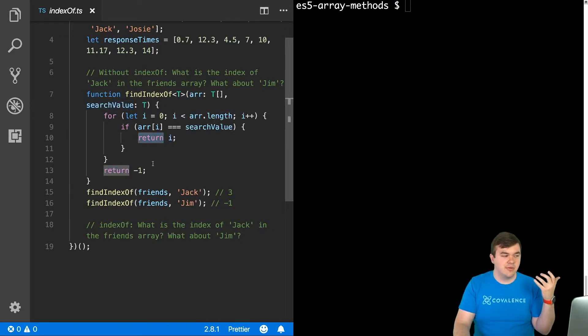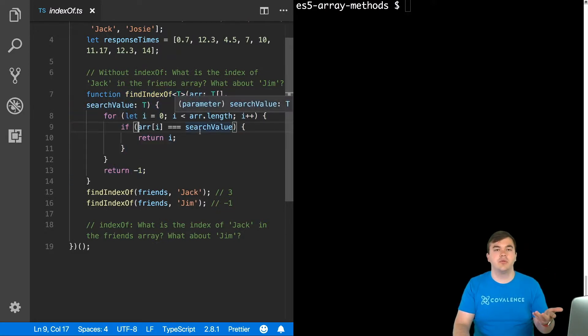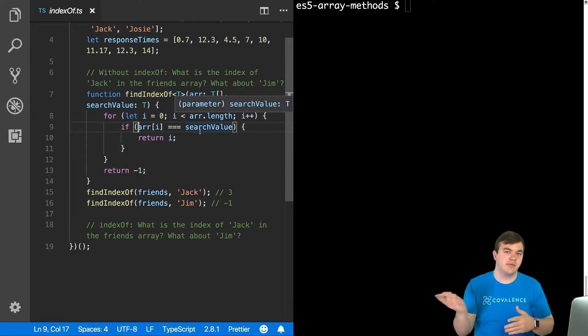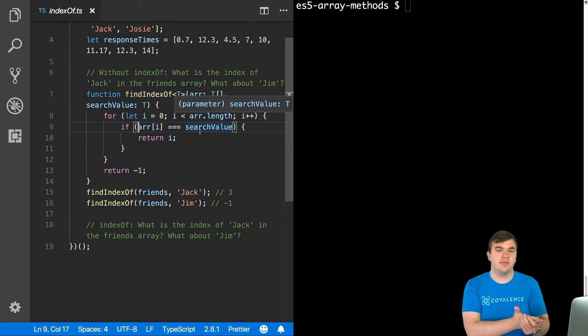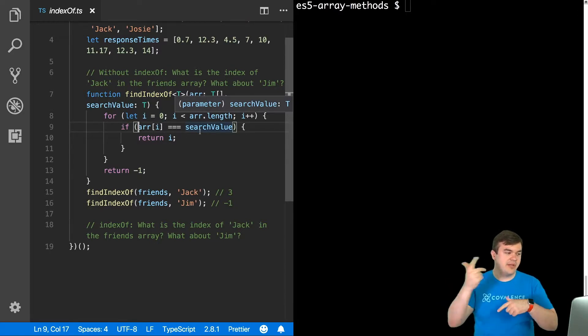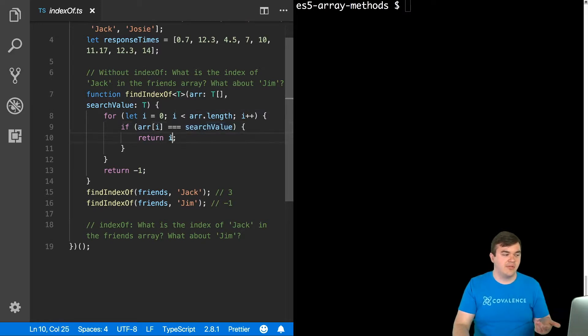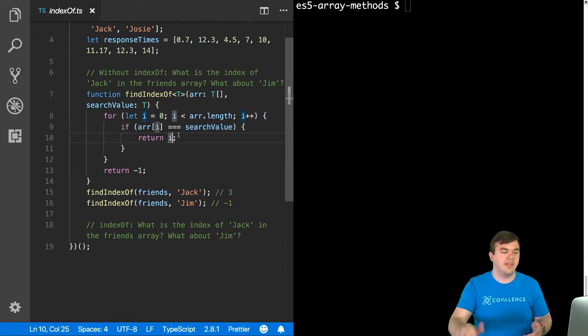So by the return statement being here, that will return from this function, which means the for loop will prematurely exit out of that. And so we stop the for loop and we exit out of the function with our answer, 0, 1, 2, whatever the index is.